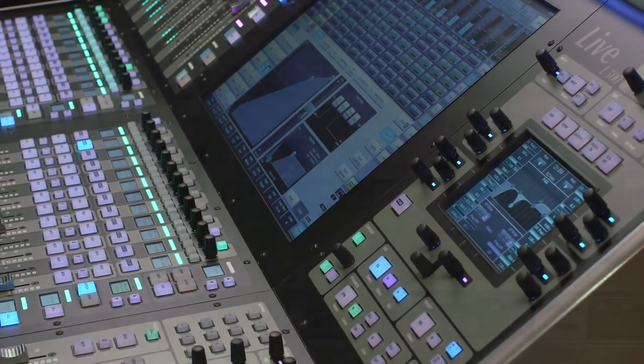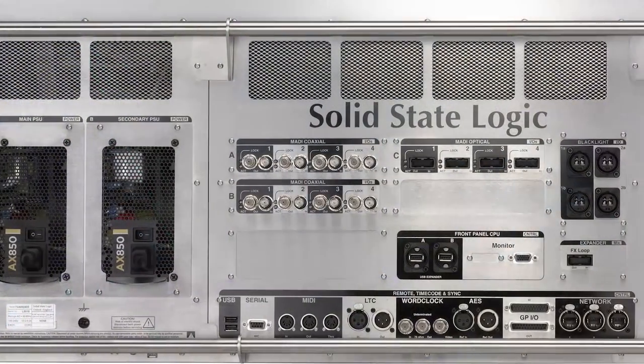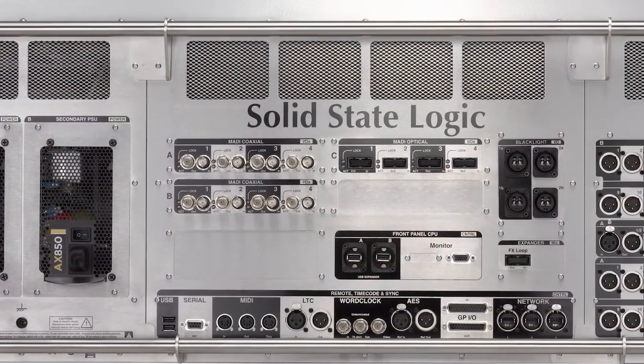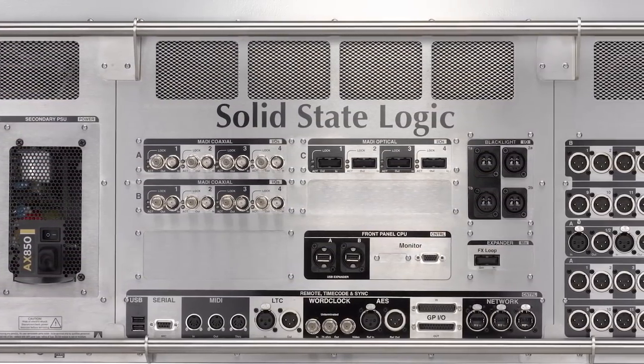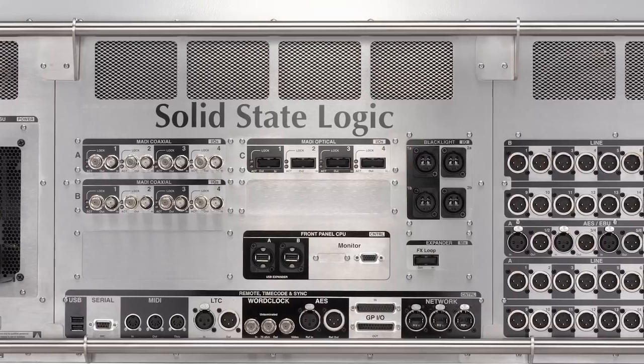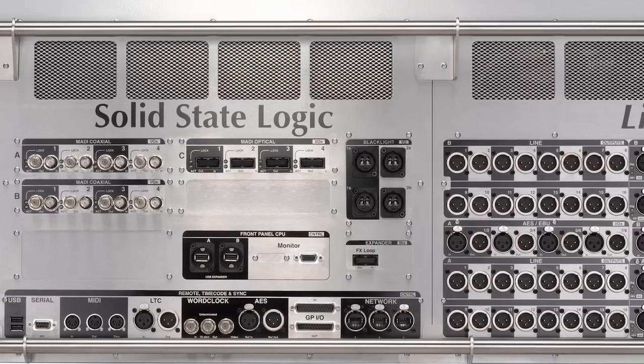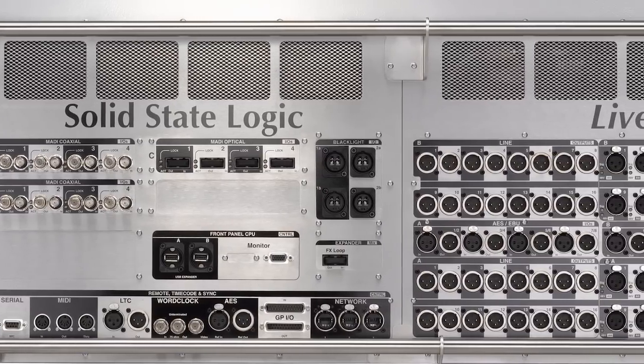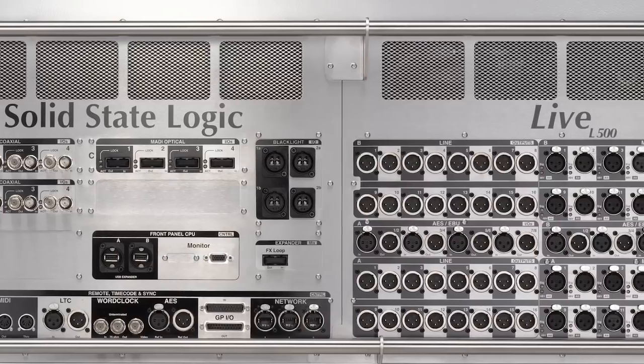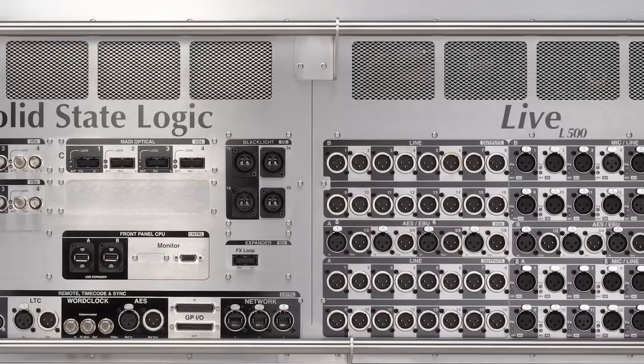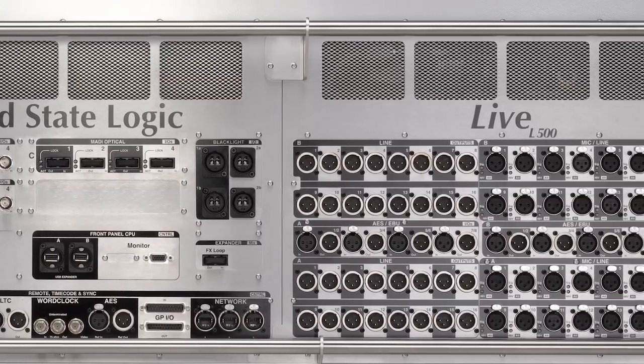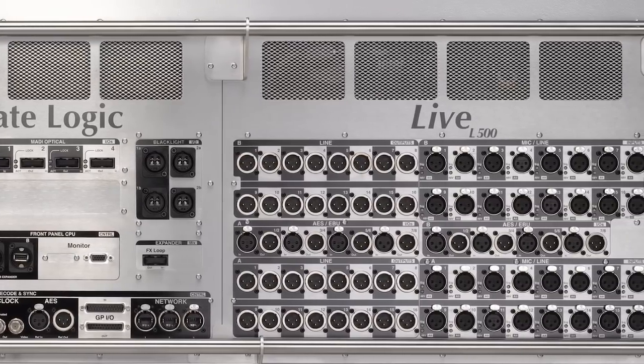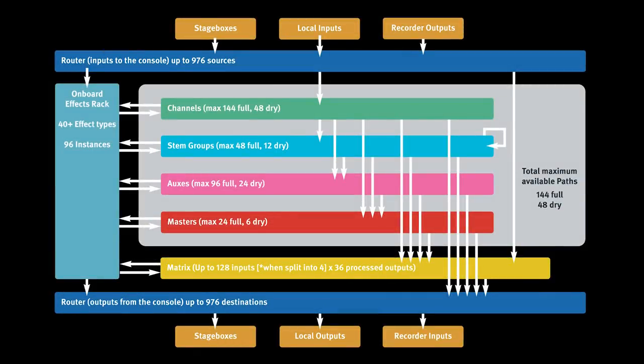The powerful processing and I.O. architecture of the Live is extremely flexible. The console can have up to 976 physical inputs and 976 physical outputs. There is a selection of local I.O. and stage boxes for remote I.O. The power within Live's mix engine is allocated according to configuration. It has 192 simultaneous mix paths available at 96kHz.